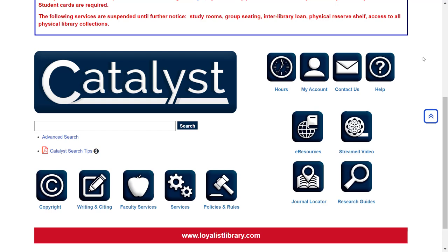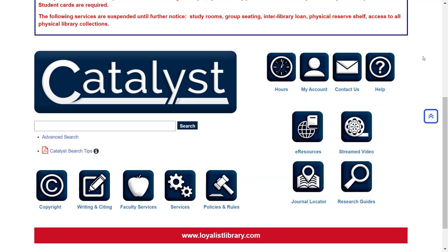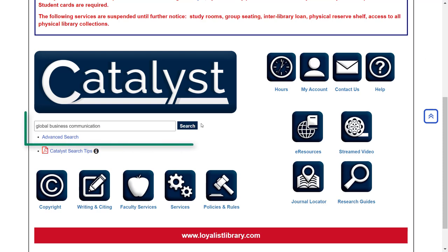You can learn more about creating a good search strategy by watching our search strategies video. It's also important to remember that you shouldn't write your search in a full sentence, and you shouldn't include words like 'journal,' 'article,' 'information,' or the name of your course or program — these are too general and will give you too many unhelpful results. Instead, try to be as specific as possible. Once you have a group of two or three words, type them into the box and click Search.